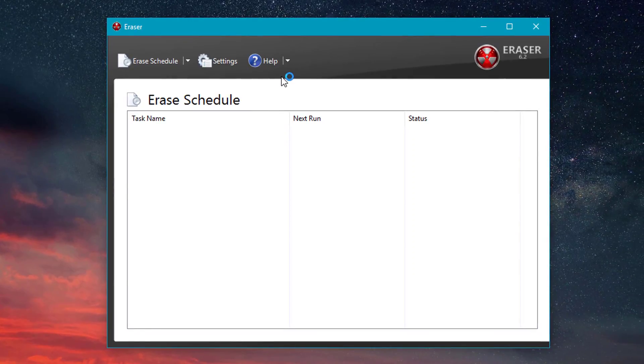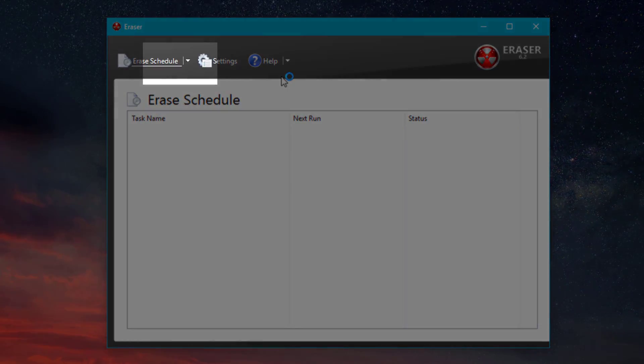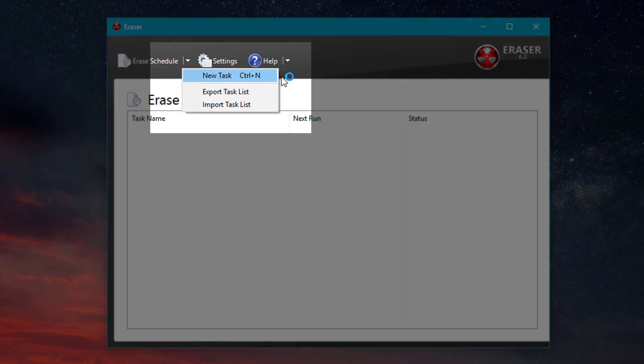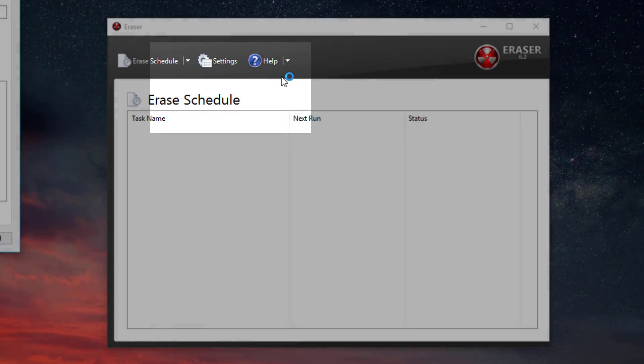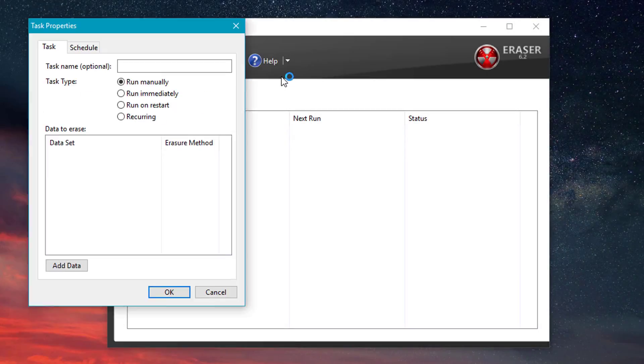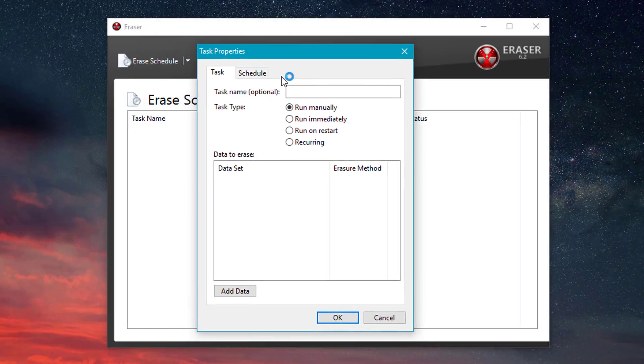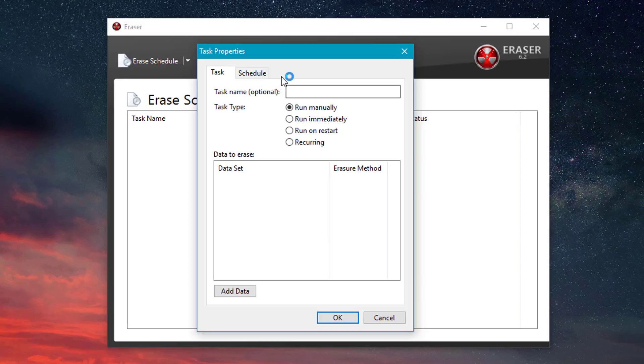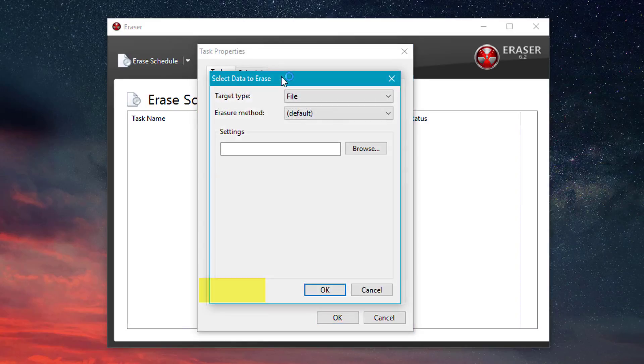So in order to wipe the drive with this, you're going to want to click this down arrow next to Erase Schedule. And we're going to be creating a new task. And that will bring up this window right here. So you don't need a task name here and you want to run it manually. And we're going to click Add Data.